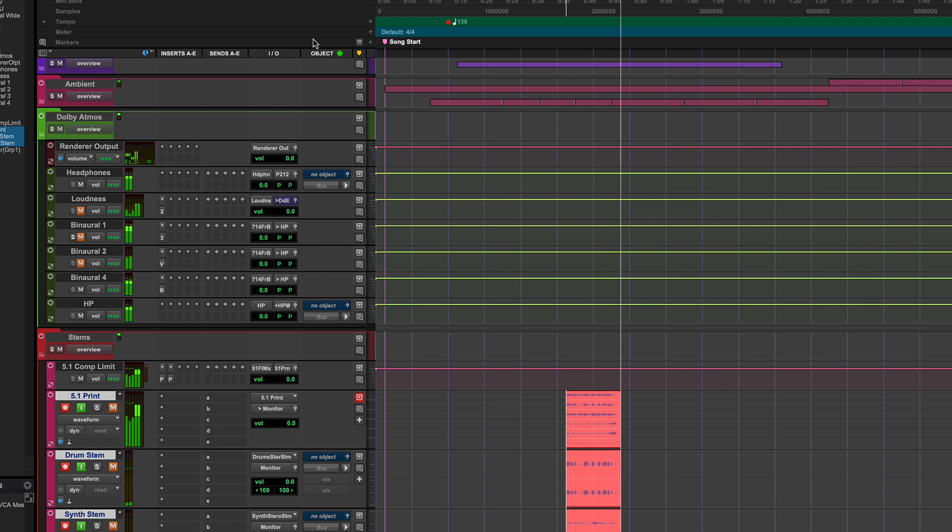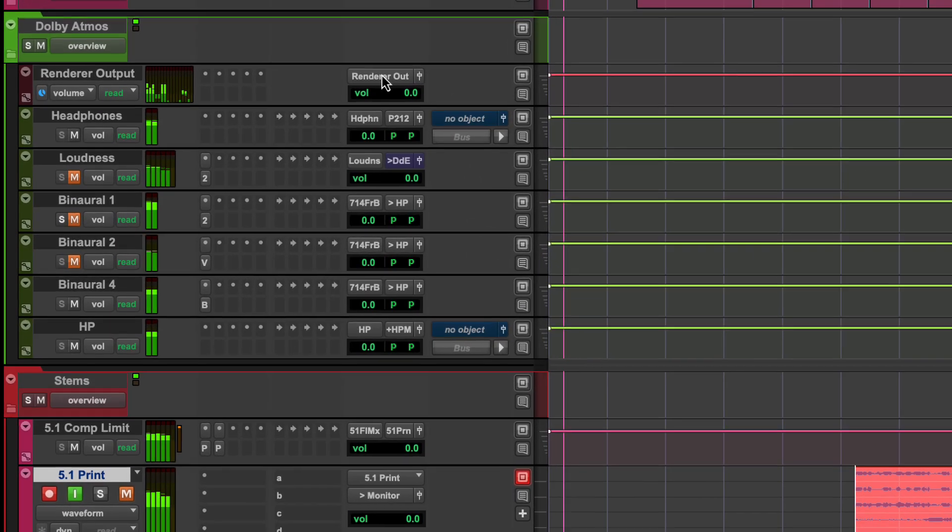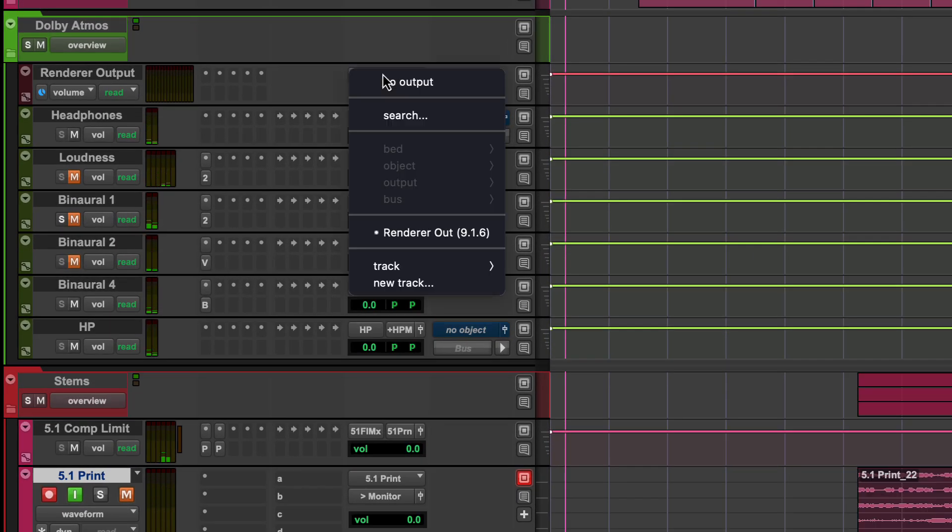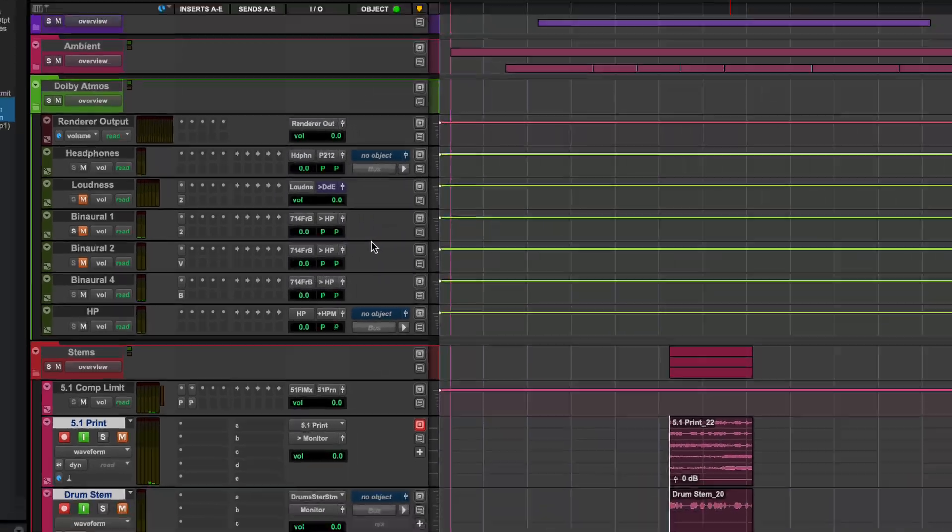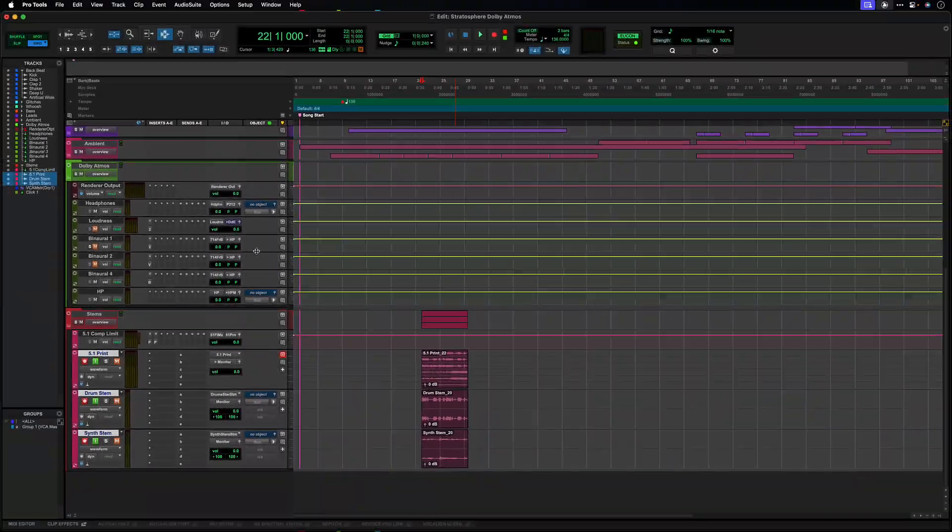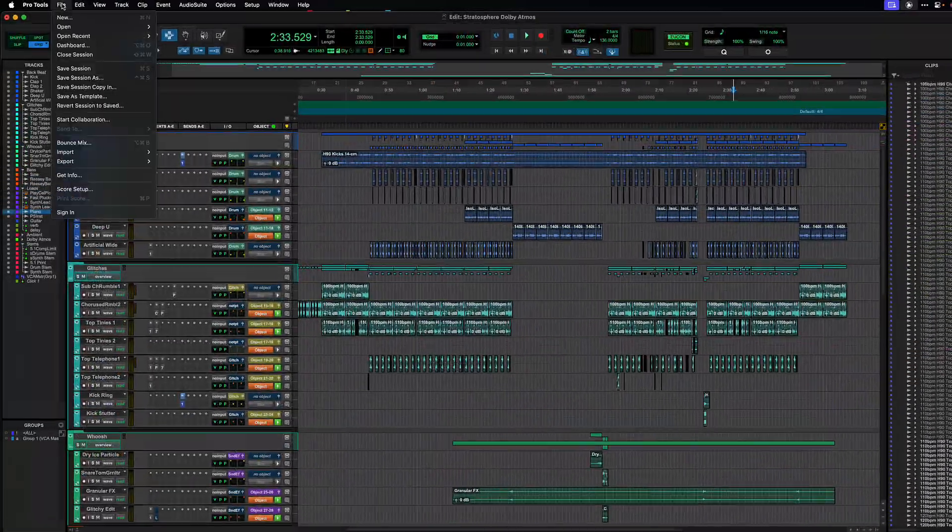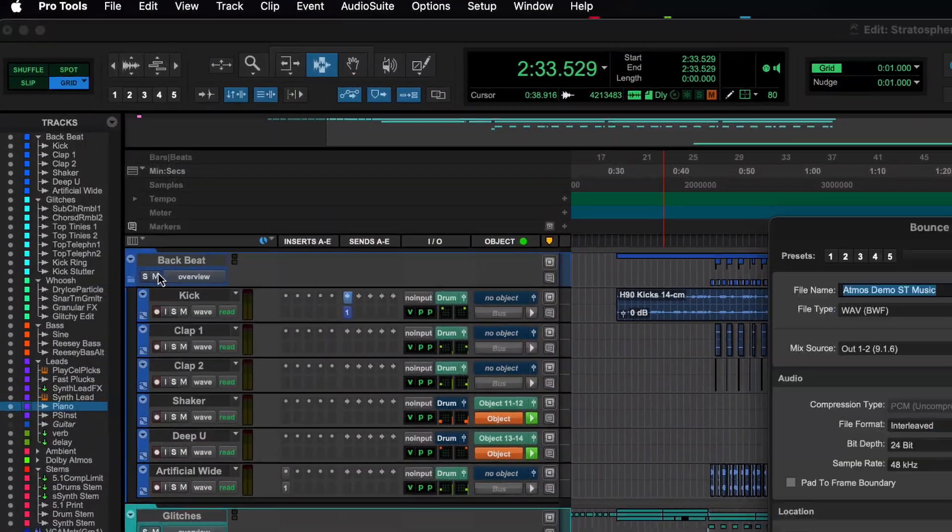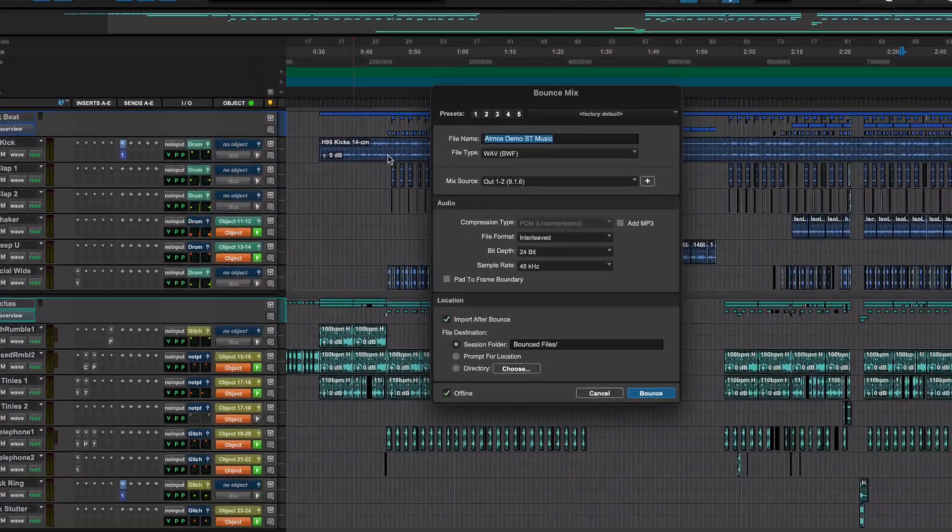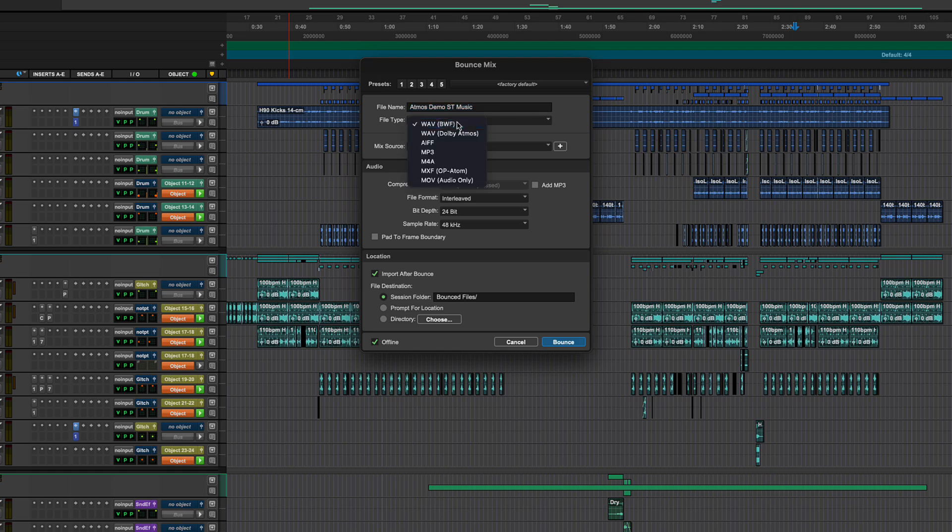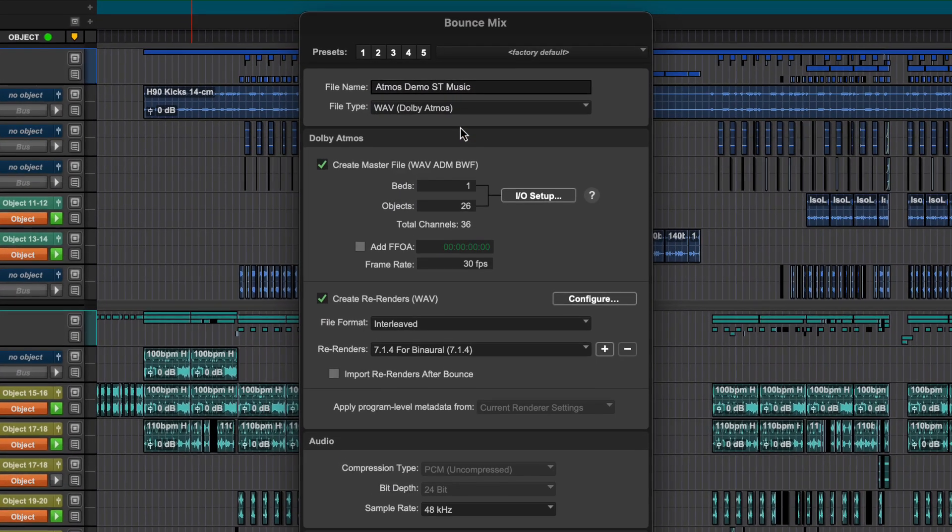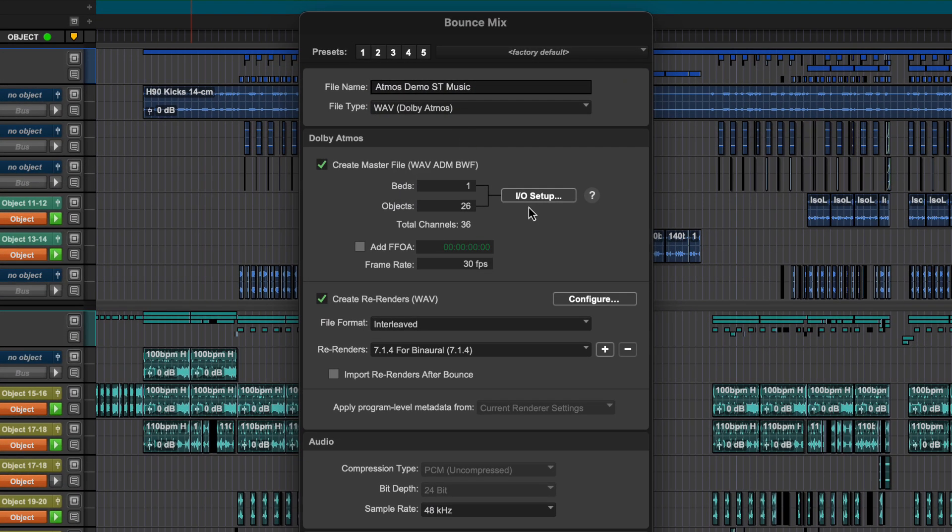A master fader can be assigned to the renderer output to control its level. Finally, Pro Tools can directly output a Dolby Atmos ADM file as well as re-renders in various formats. ADM files are the standard delivery format for an Atmos mix containing all the audio and metadata for the project.